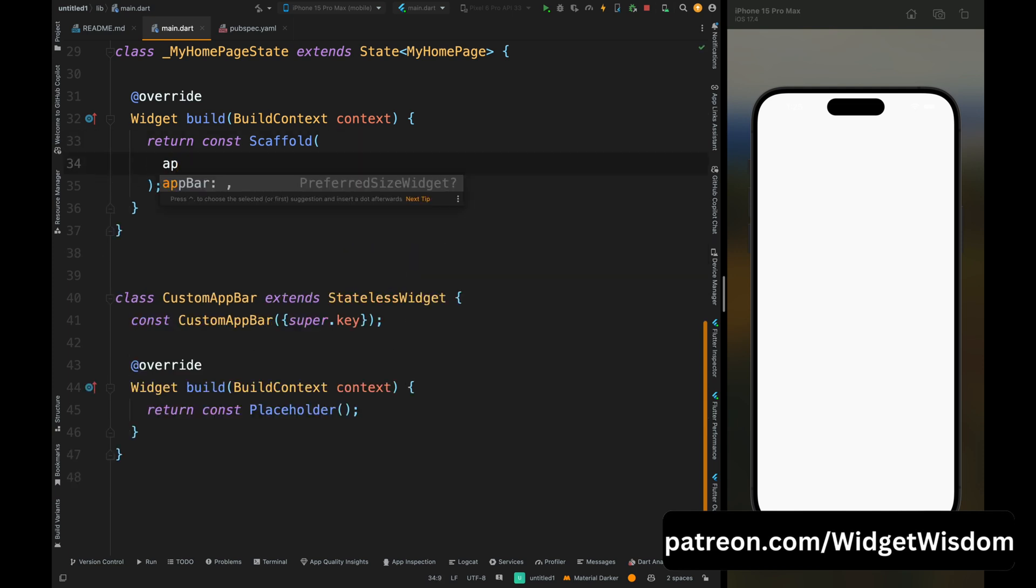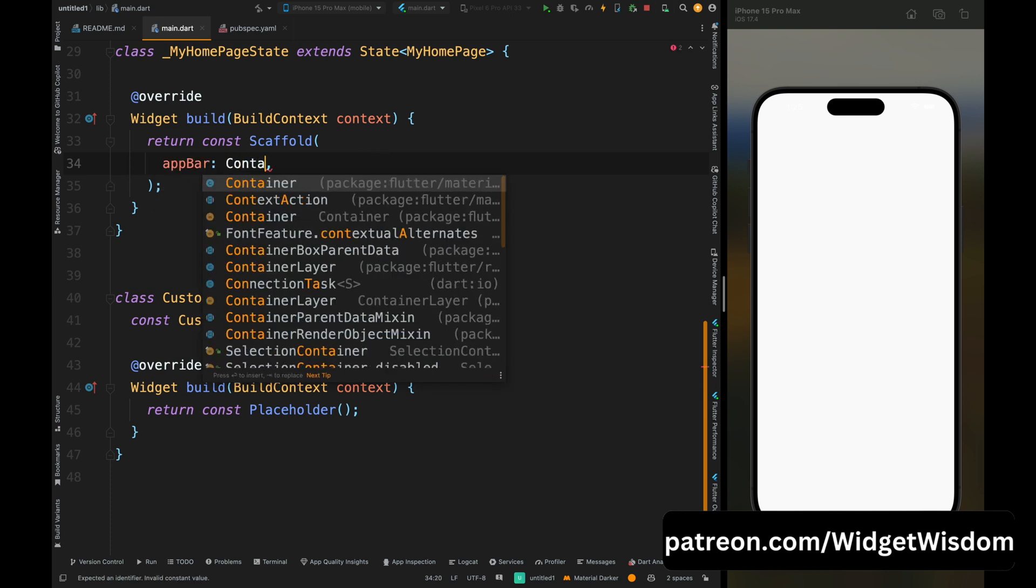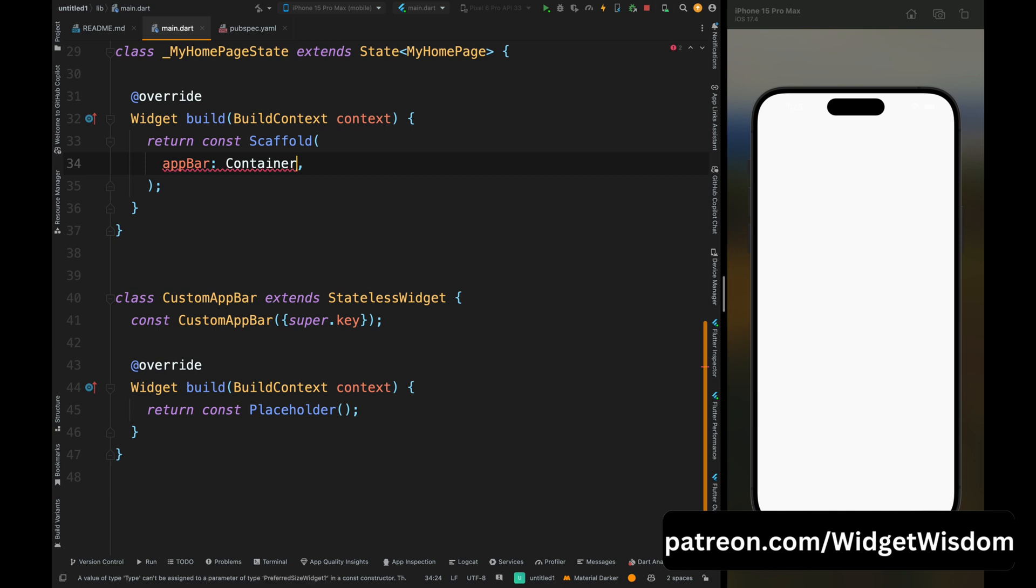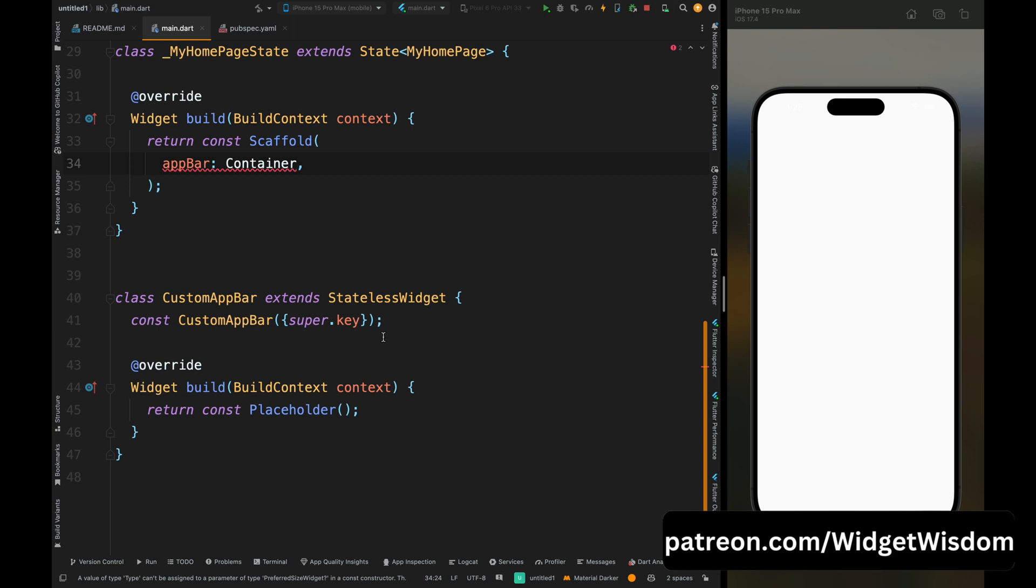You can see this app bar needs a PreferredSizedWidget and if you don't provide this kind of widget to it, it will give us an error. If you want to see that, then you can see here if I provide a container widget, it is showing the error and it is saying that this type cannot be assigned to a parameter type of PreferredSizedWidget. So we need to fix this issue.